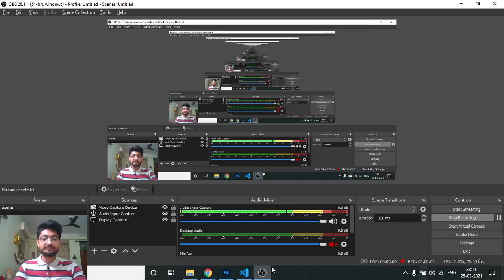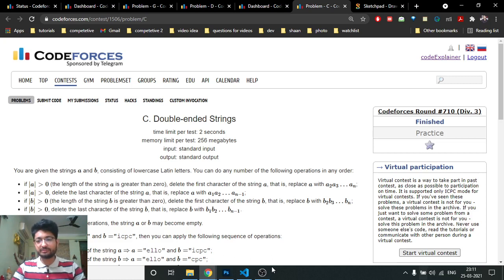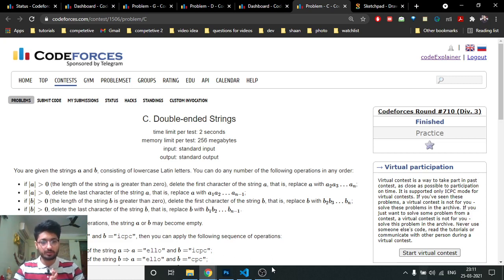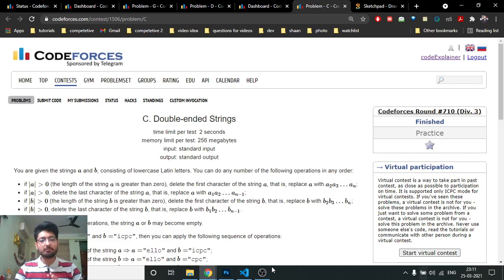Hello friends, today we're going to discuss the third problem from the latest Codeforces Round 710. The problem name is 'Double Ended String.' The problem statement seems difficult, but it's actually a very standard problem once you understand the logic.